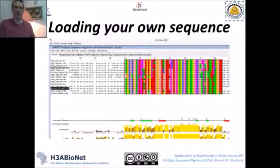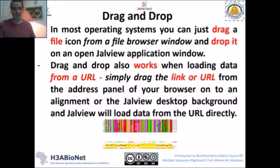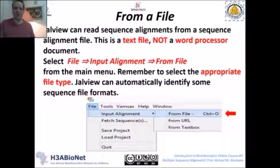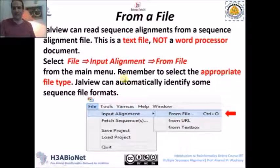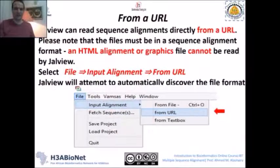Now we come to the important part: how to load your sequences. As mentioned in the last lecture, you have many options — drag and drop, from file, from URL, cut and paste, or from a public dataset. For drag and drop, you simply drag your sequence file and drop it into the program. For loading from file, go to File, then Input Alignment, then From File, and select your file, which should be in FASTA format as a plain text file.